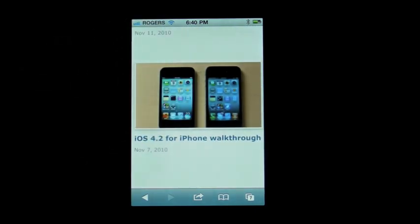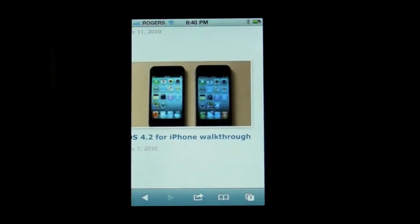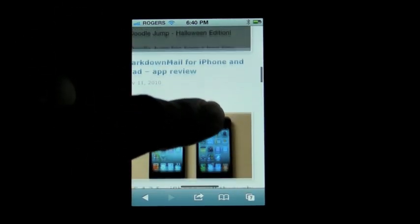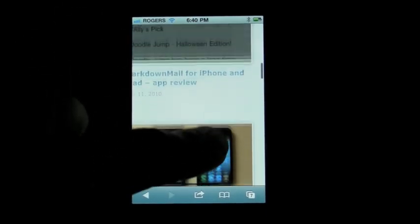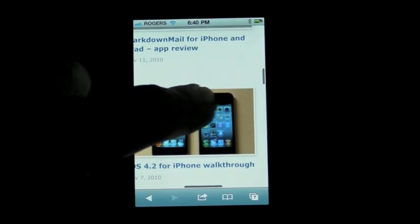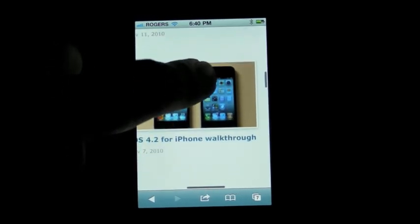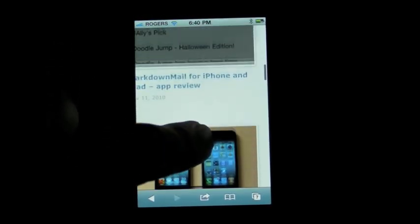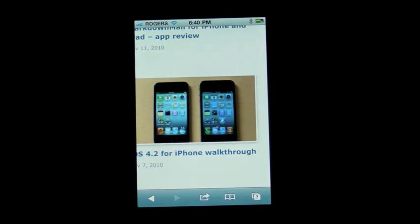If the iOS — the iPhone, the iPad — detects you moving in a diagonal direction, it will give you free movement. If it detects you moving in an up and down motion, it will then lock you up and down, so I can no longer go side to side; it is just going up and down. That is very handy if you want to read text without having to go back and forth in the margins a lot.